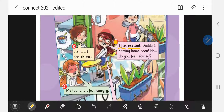Moving on to number four — look at this girl. 'Me too. Me too' means that she has the same feeling. 'I feel hungry.' People when they feel thirsty need to drink water or juice or anything to keep them hydrated. But people when they feel hungry need something to eat.